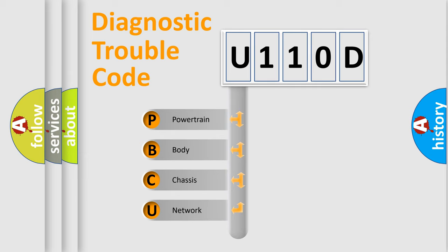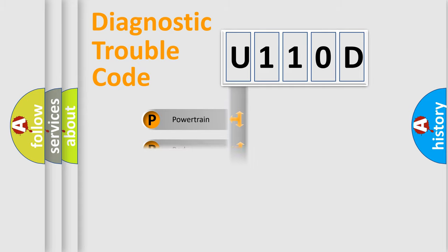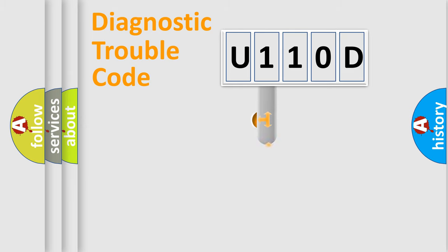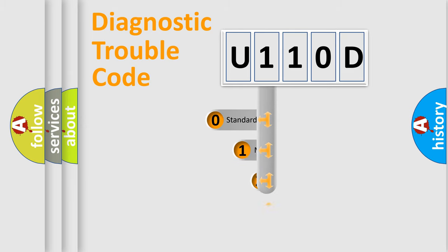We divide the electric system of automobile into four basic units: Powertrain, Body, Chassis, and Network. This distribution is defined in the first character code.